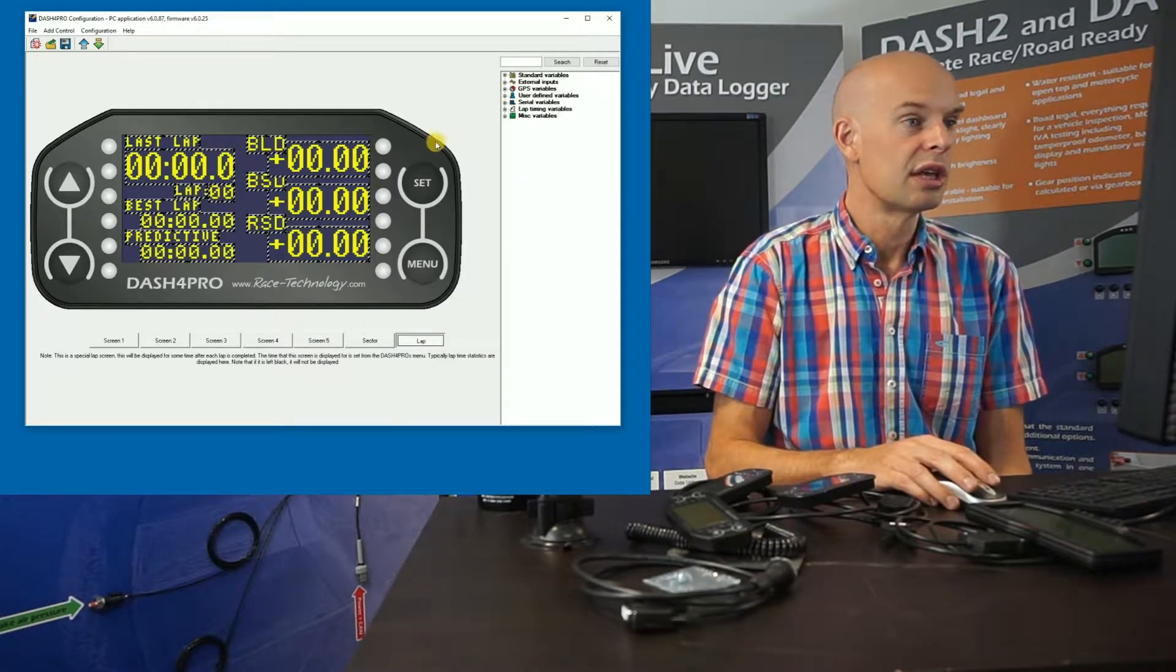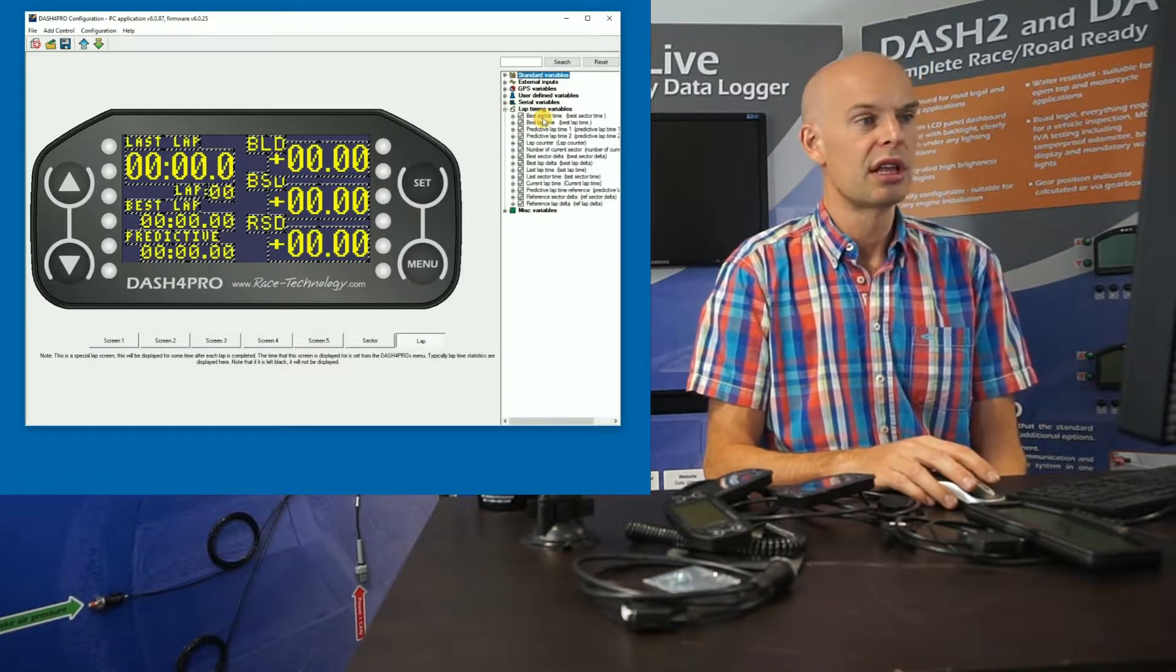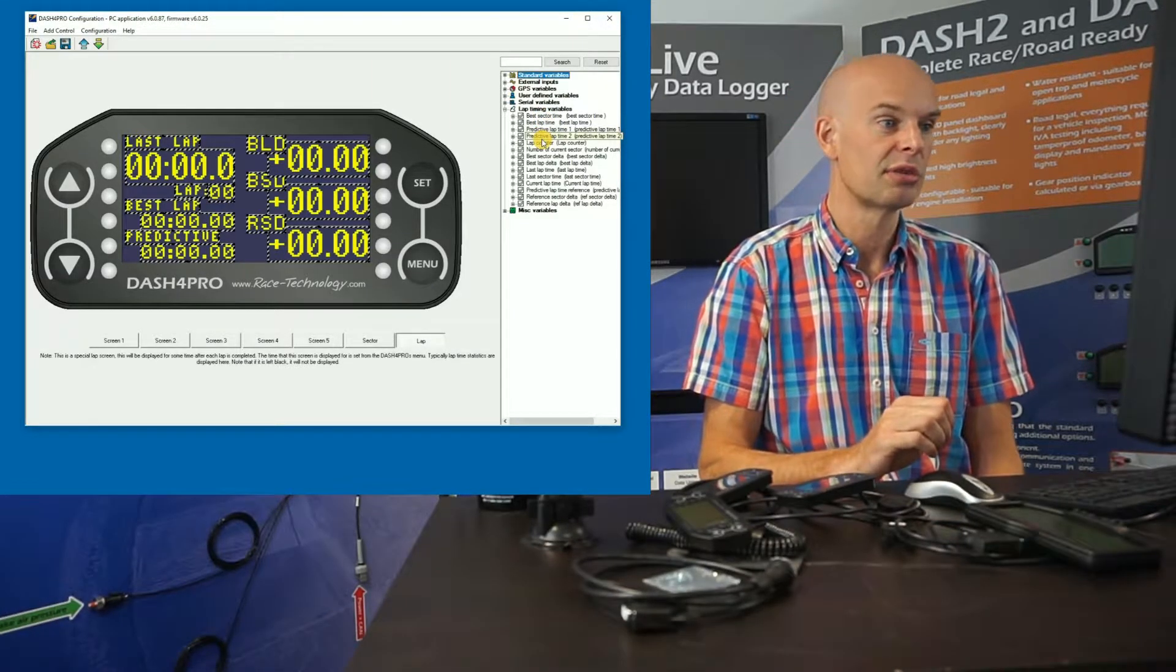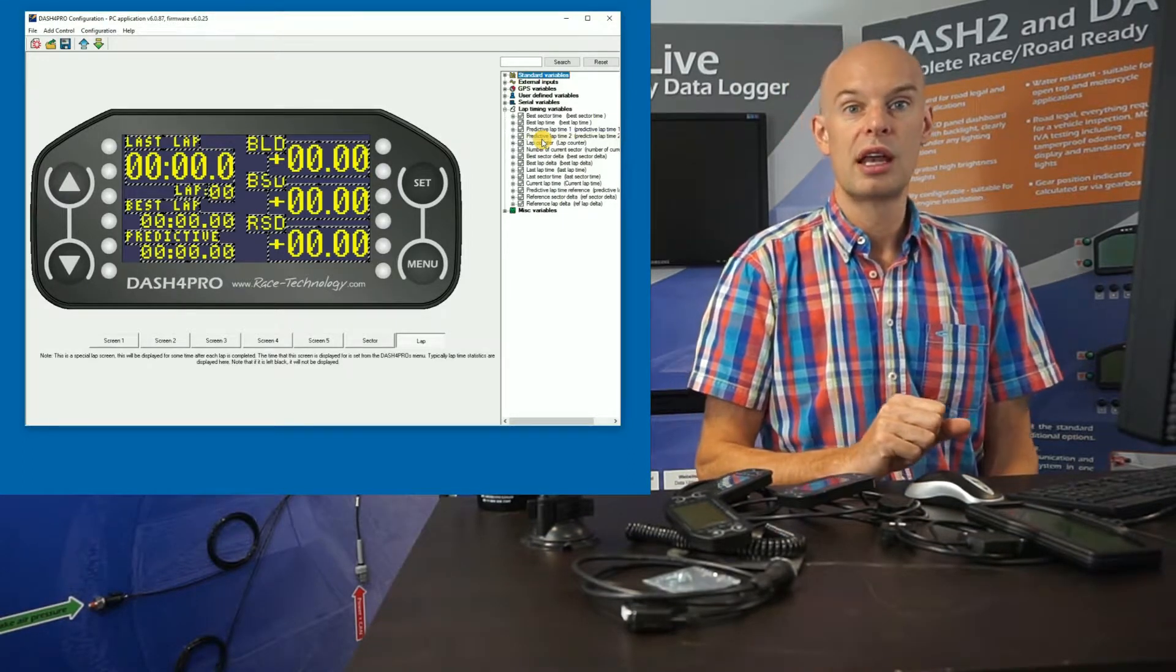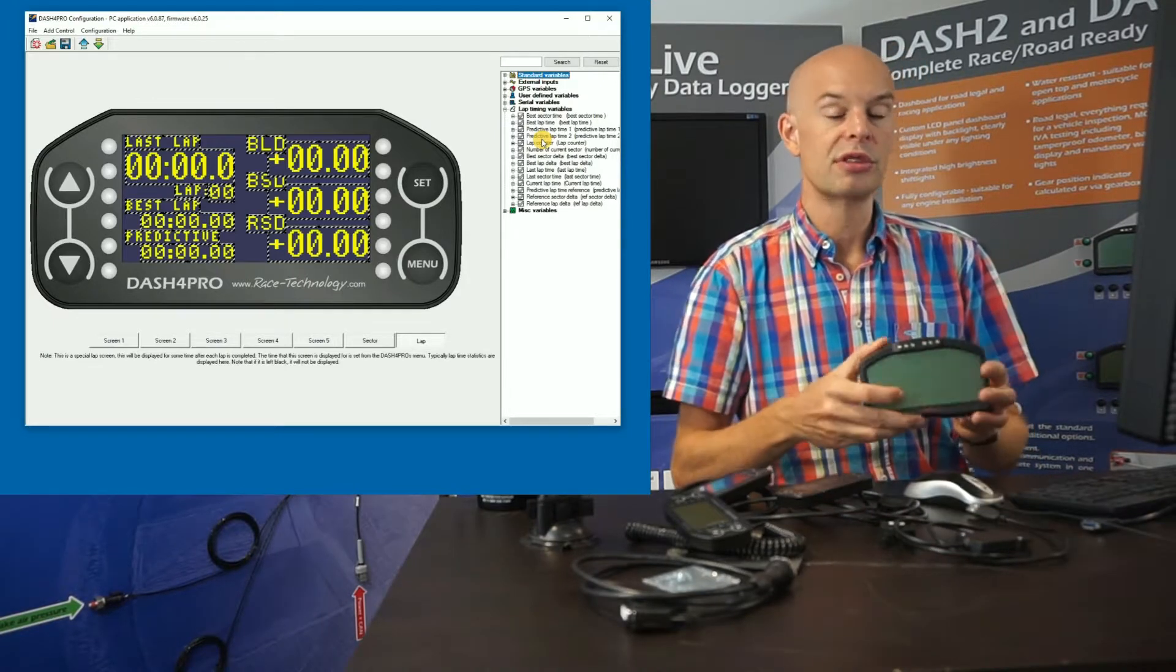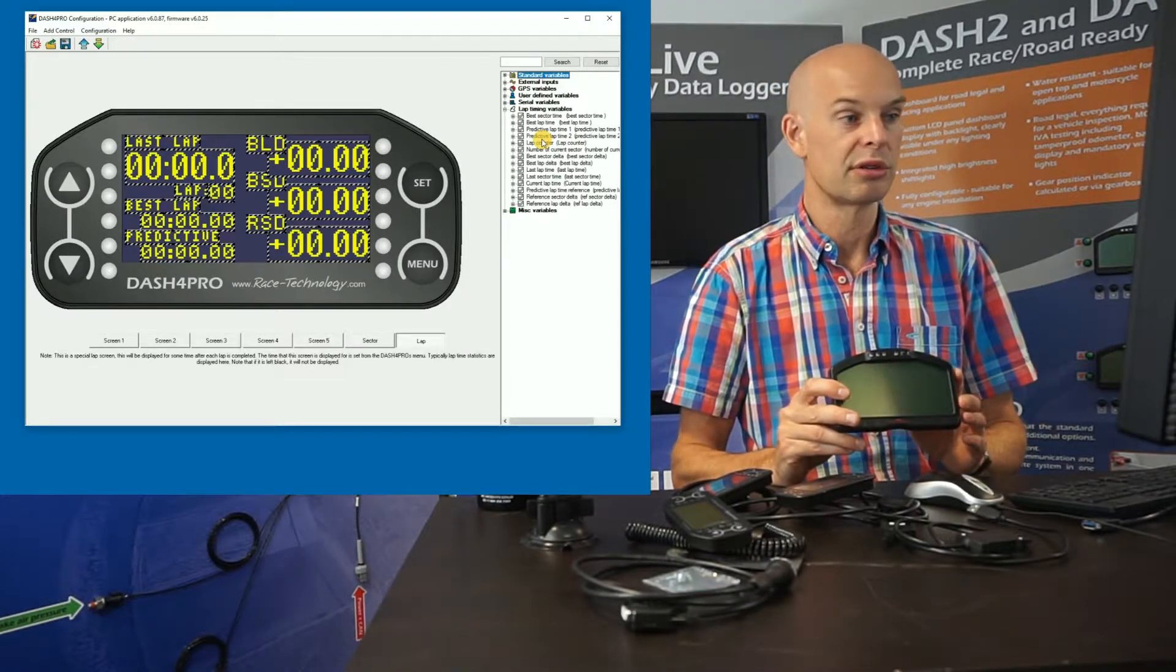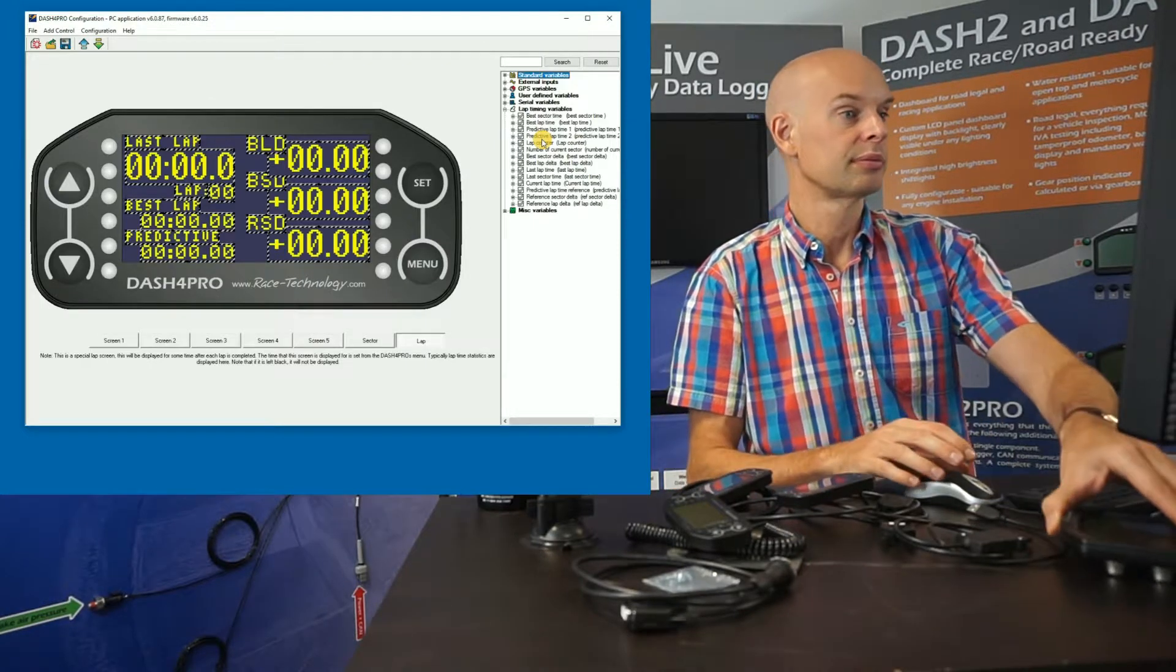So if you look at the lap timing variables available, that can be any combination of predictive lap times, lap counter, sector timers, best lap times, reference lap times. So it's very, very configurable. You can have any lap timing statistics that you want. And just for reference, they're the same lap timing information which is available on the Dash 2 Pro. So it's exactly the same information. It's just presented in a slightly different way.